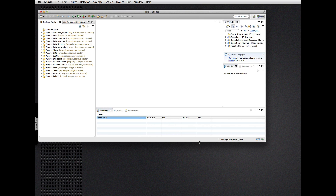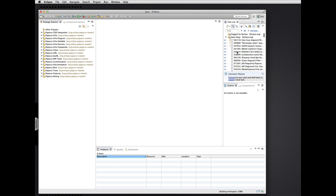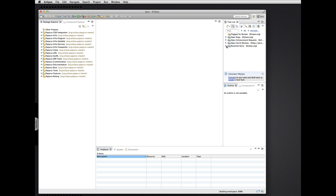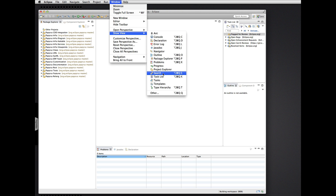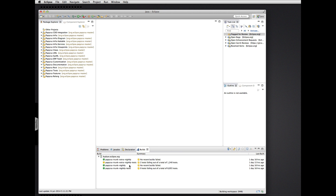We have a workbench that gives us a query of all the open bugs currently on this stream of Papyrus, open enhancement requests of different severity, Gerrit reviews that are pending, and all of the bugs that have been resolved. Currently there are no bugs that have the review flag requested. I can show the Mylyn builds view to see the status of the Papyrus builds — looks great.